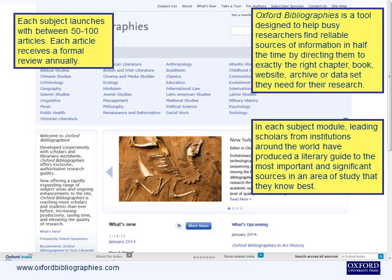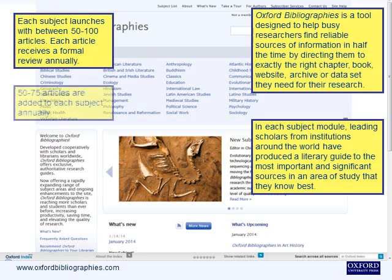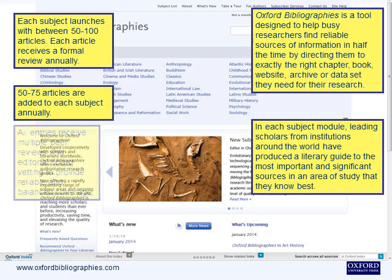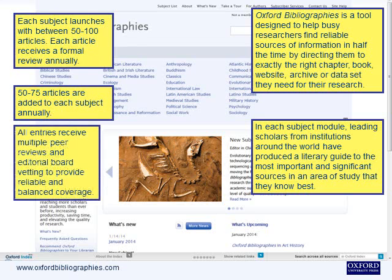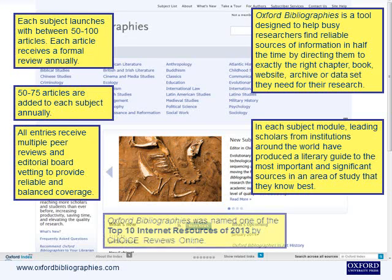Each article receives a formal review annually, and 50 to 75 articles are added to each subject annually. All entries receive multiple peer reviews and editorial board vetting to provide reliable and balanced coverage. Oxford Bibliographies was named one of the top ten internet resources of 2013 by Choice Reviews Online.